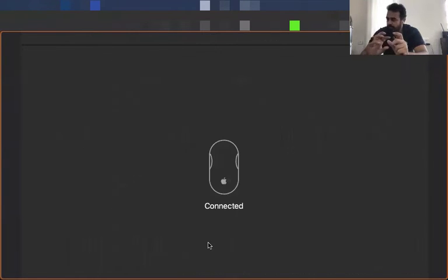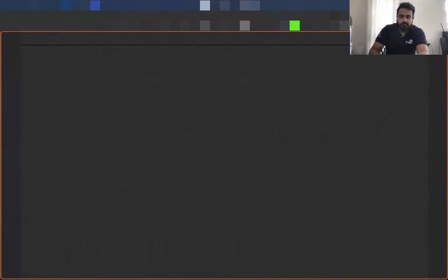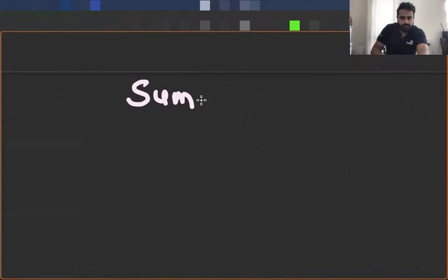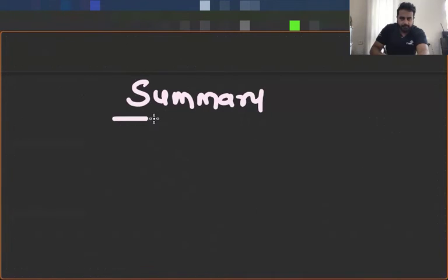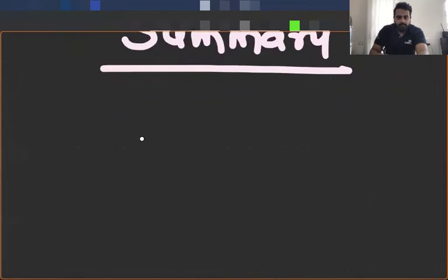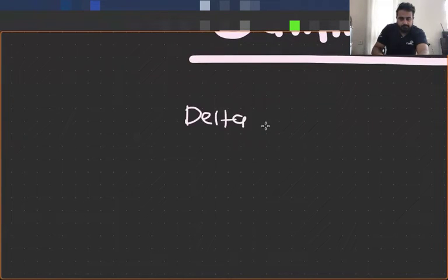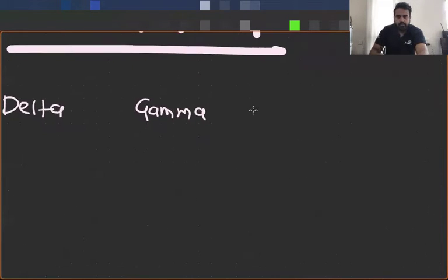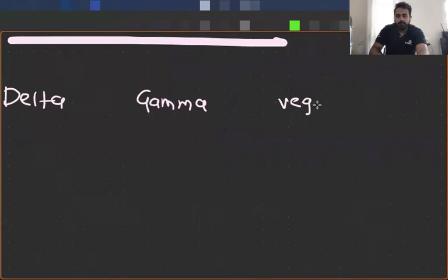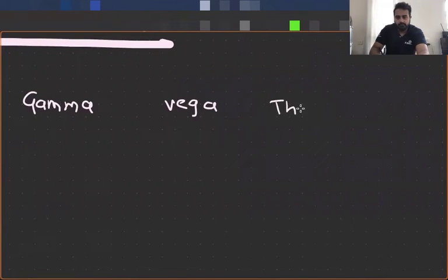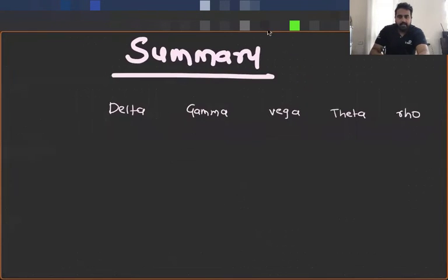We are going to build a summary of the option positions and what kind of Greeks we have in each of the situations. This particular table that I will be building for you is going to be very important from your exam perspective. So we are going to build a summary here. We are going to need those 5 columns: delta of the option, gamma, then vega, then theta, and then rho. These are your 5 Greeks.